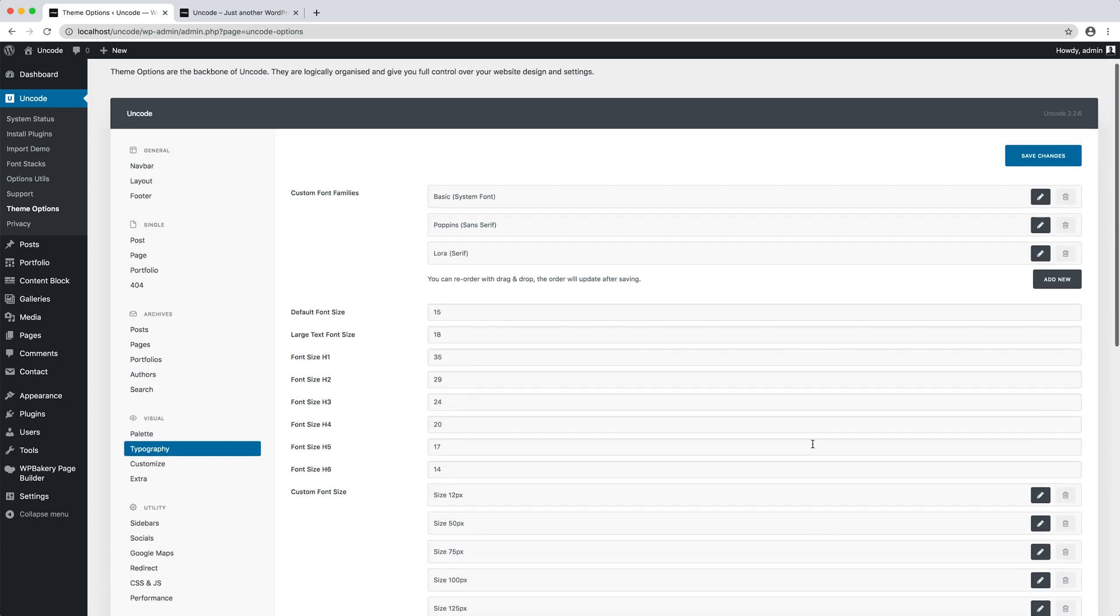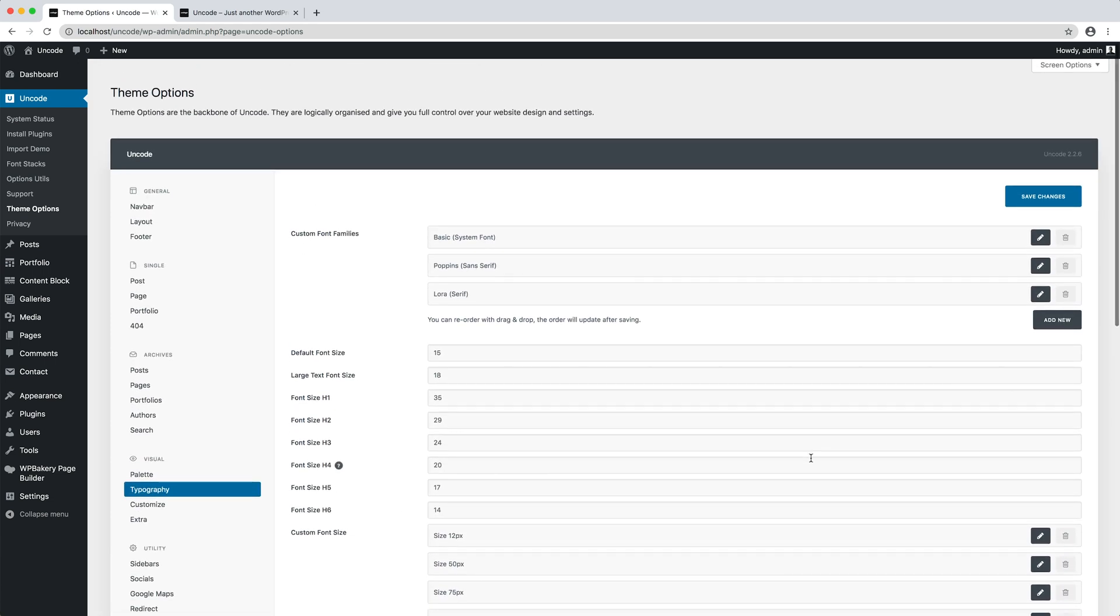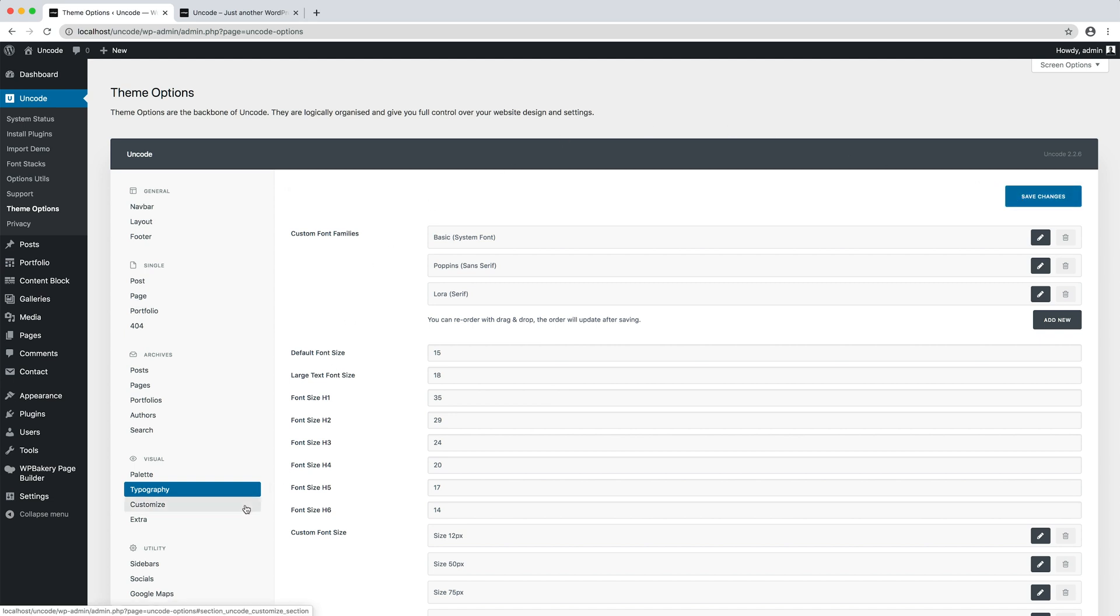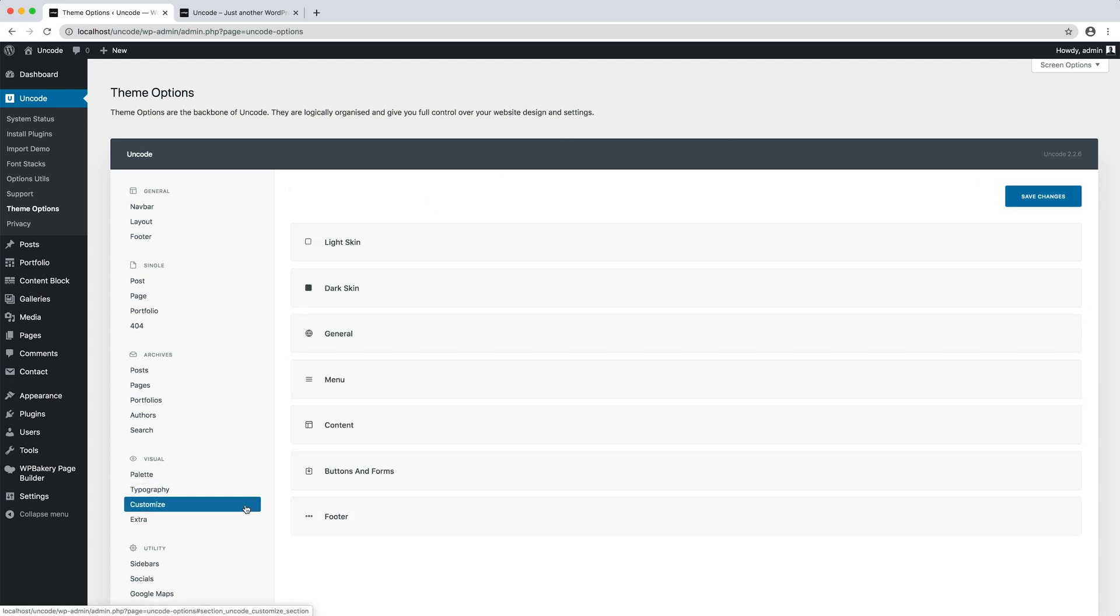As a designer, we expect to have consistency between pages. In a few words, on this page we created our typographic presets. Now move on to the Customize tab and use them.